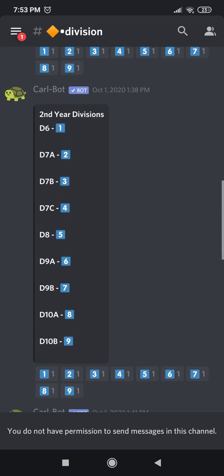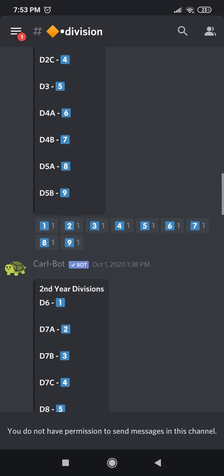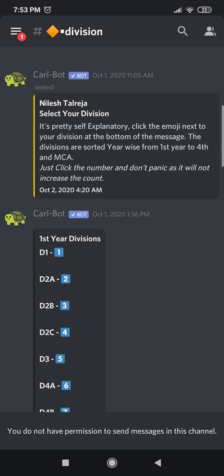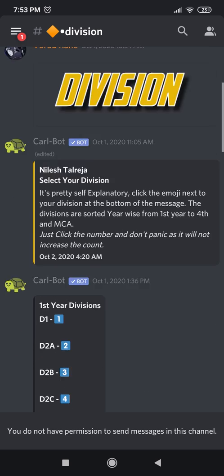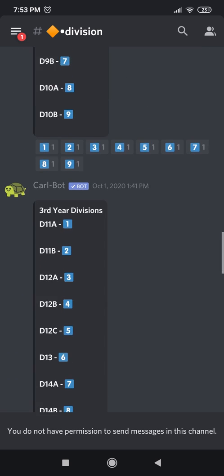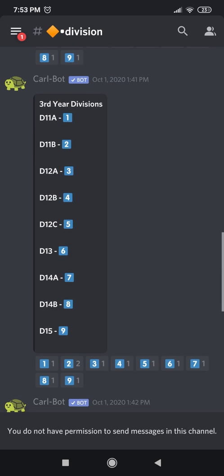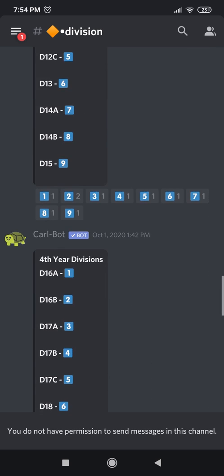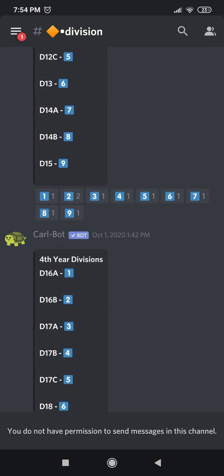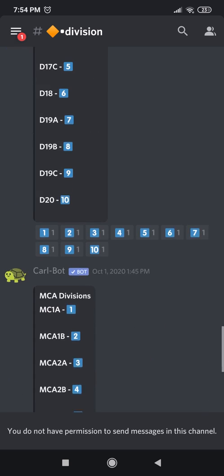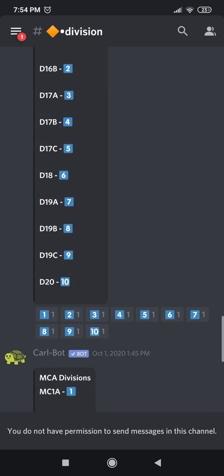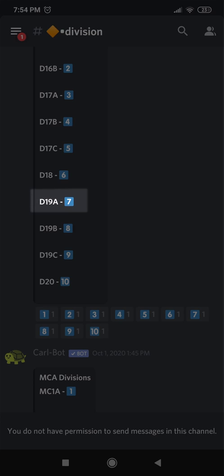You will be directed to a page that looks like this. This page has your division no matter what your year or what branch you are from, and you need to select your division accurately to be notified of all the important announcements.